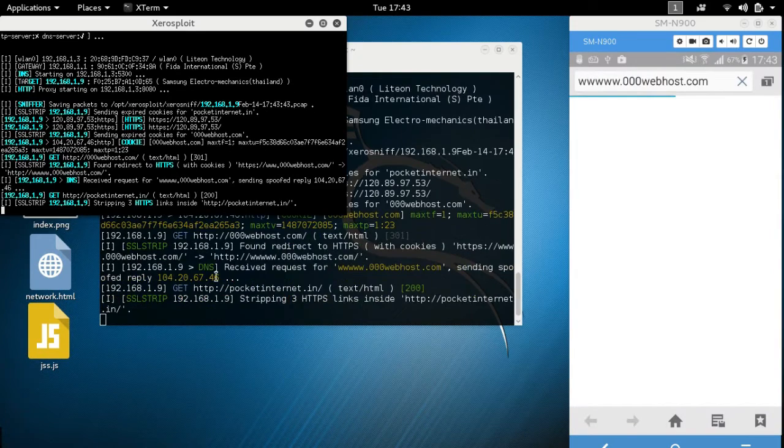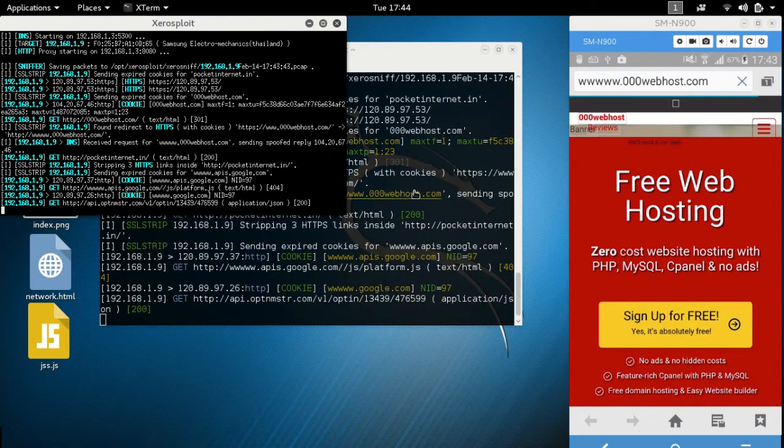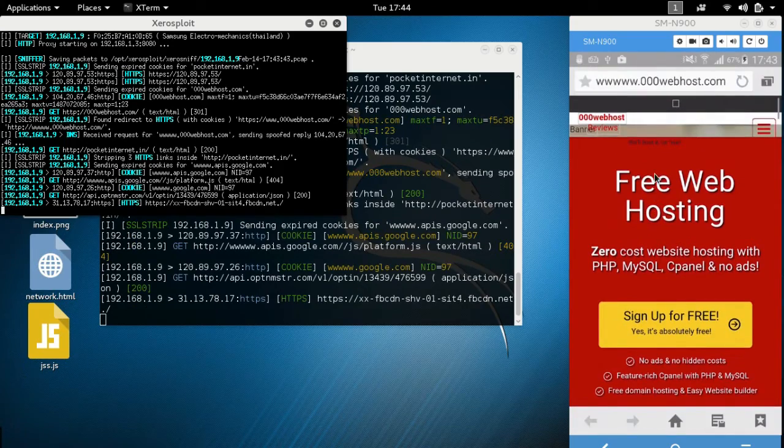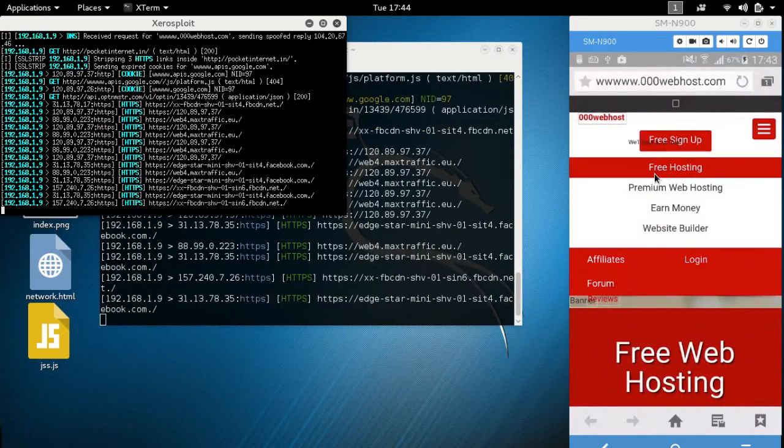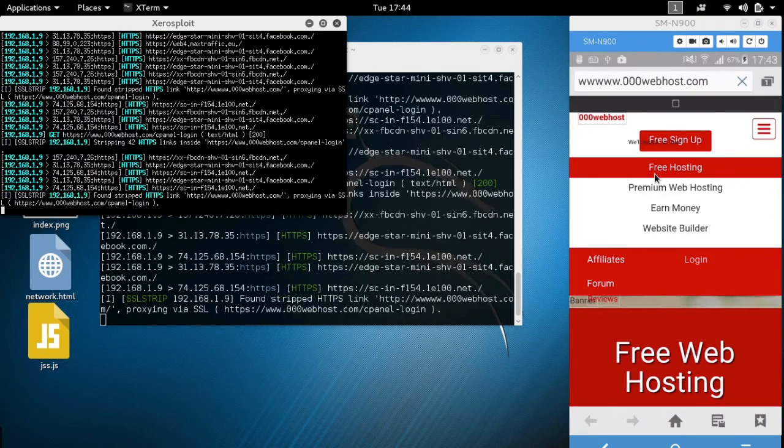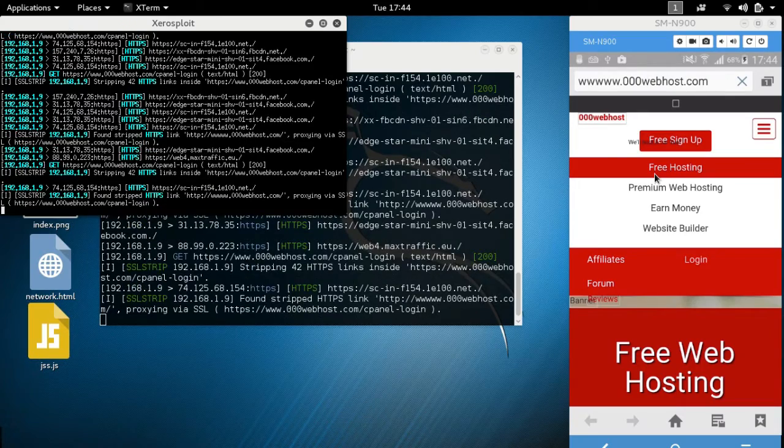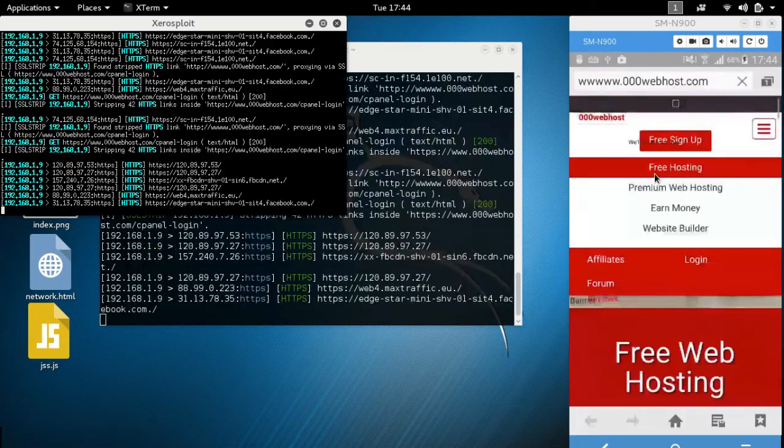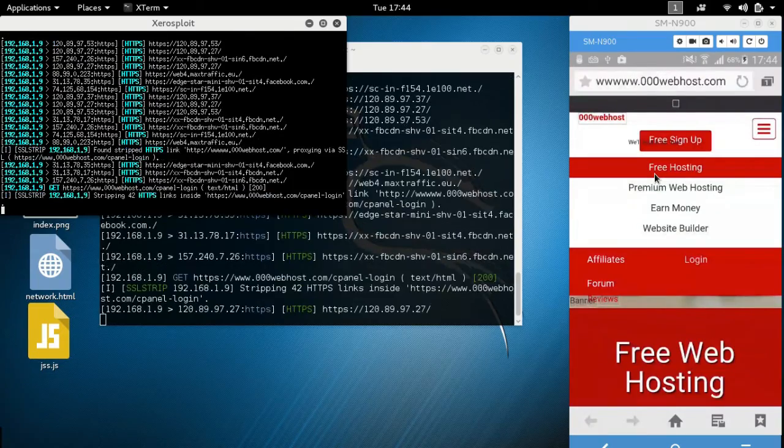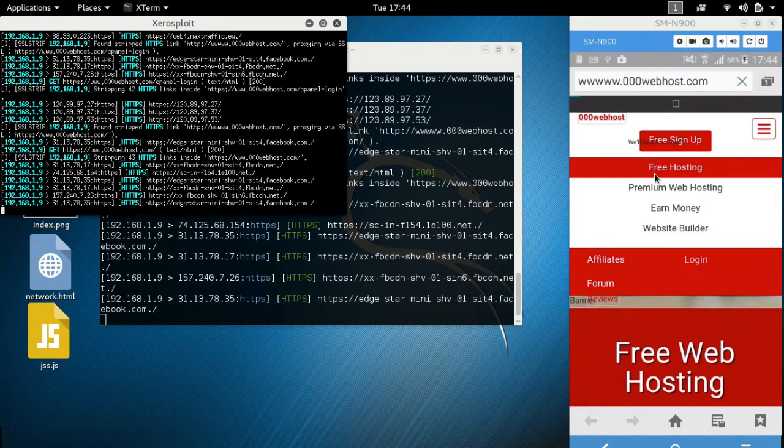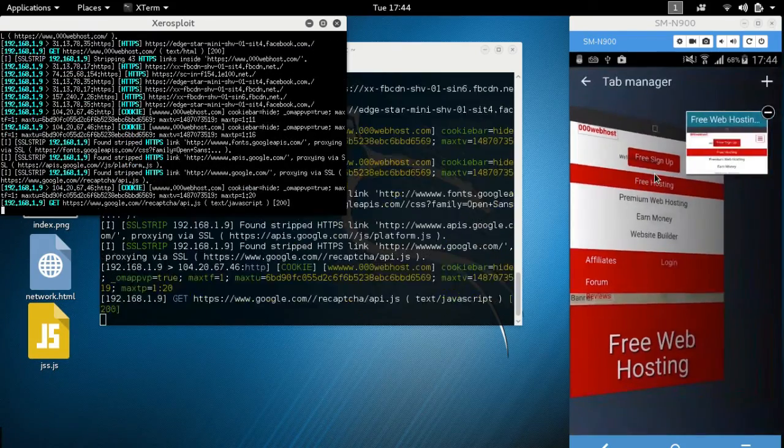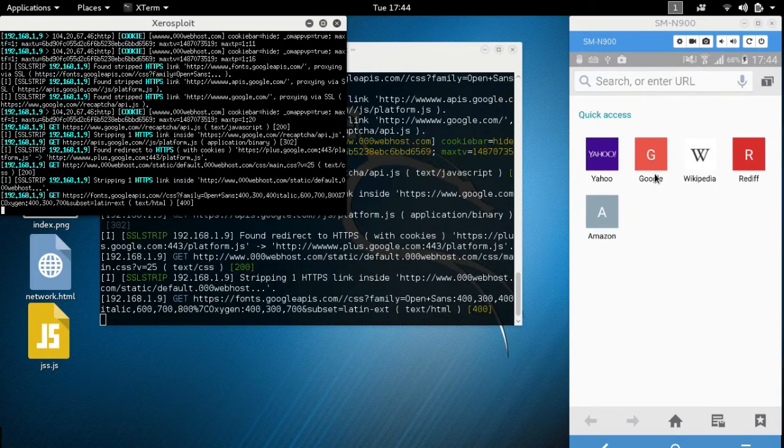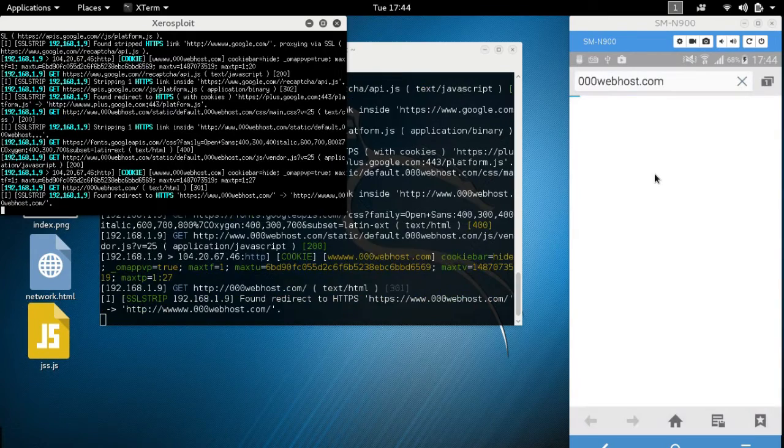When the victim goes to the browser, look here, it's getting us all details to which web browser we are visiting.